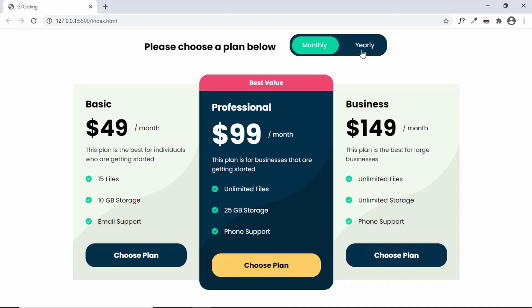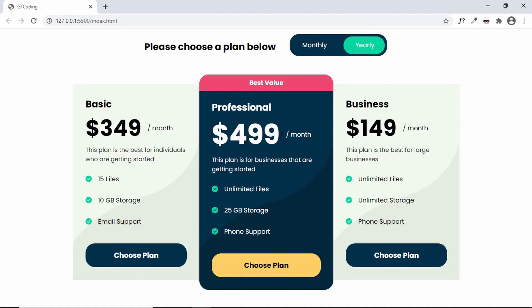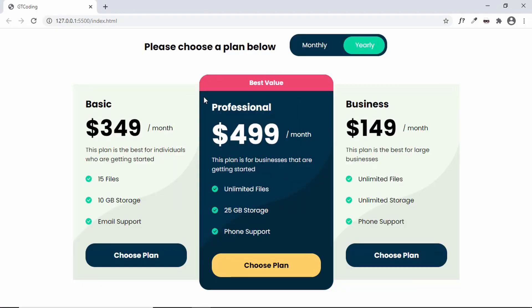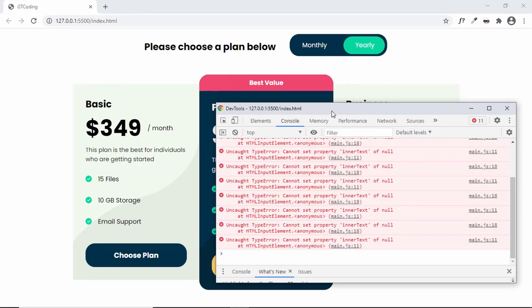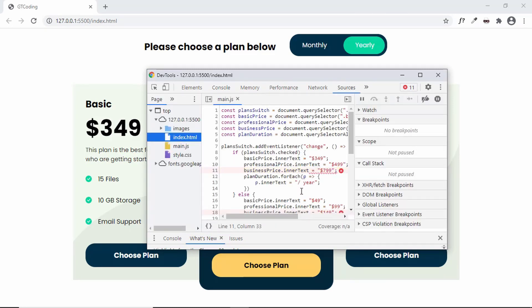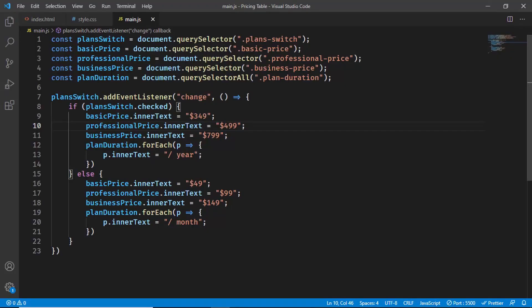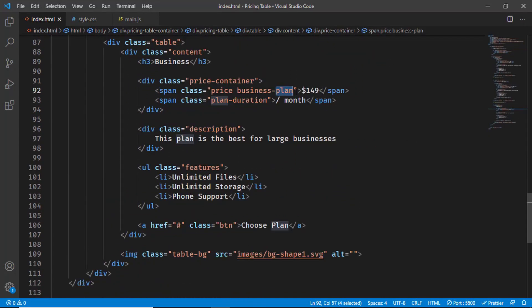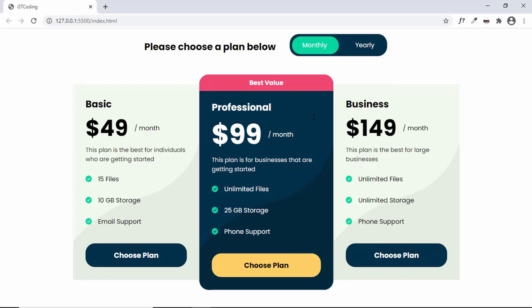Let's test it — clicking the switch shows the prices changed but one price and the 'month' text didn't update. Checking the browser console we see an error: 'Cannot set property innerText of null'. Looking at the business price element, we go back to index.html and find we typed 'business-plan' instead of 'business-price'. After fixing that typo, the switch now correctly updates all prices and duration text.